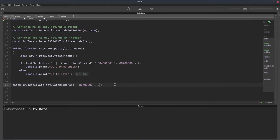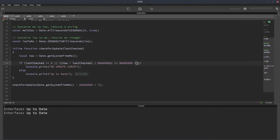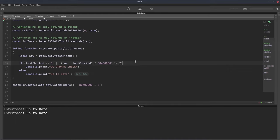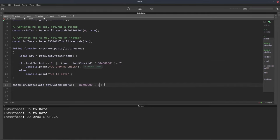Now, if I change this to seven, now we should get the do update check. My apologies. I see what I've done here. We don't actually need to multiply this side of the equation by 86 million. We only need to do the division on that side. I bet some of you already spotted that mistake. So we can just remove that there. Let's do that again. There we go. Do update check.